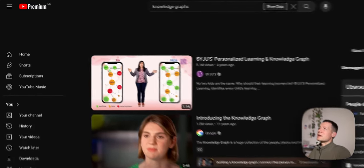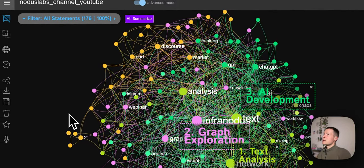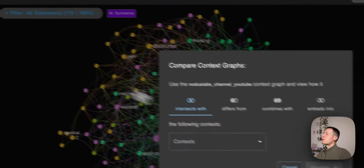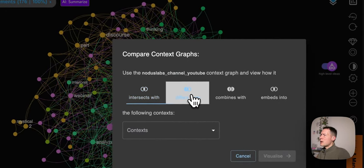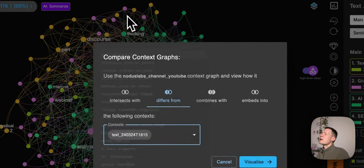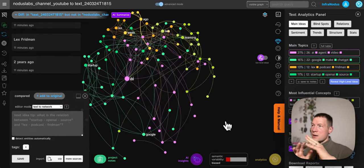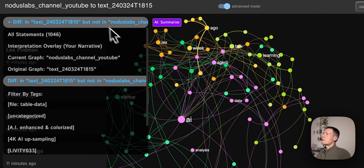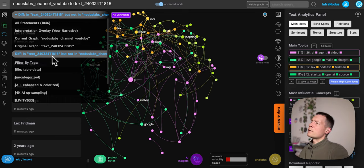Once we have this information, another thing you can do is actually compare the two graphs. We have a graph of how YouTube sees our channel, and we compare it to the home page content graph. To do that, you click the 'compare' button, then choose 'how it's different from the home page.' What happens is InfraNodus overlays these two graphs — one is a graph of your popular videos, the other is the graph of typical home page content — and then it shows you what is on the home page that's not on your channel.